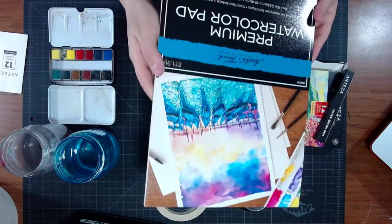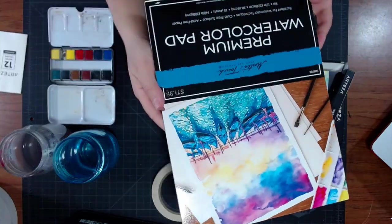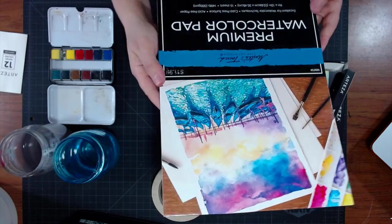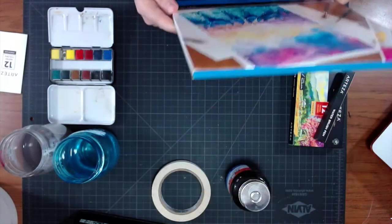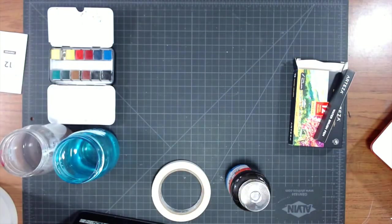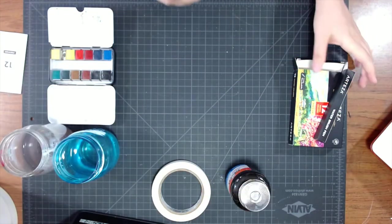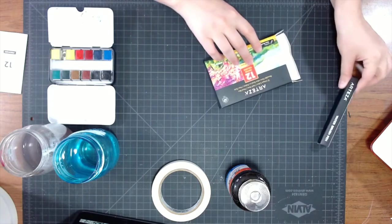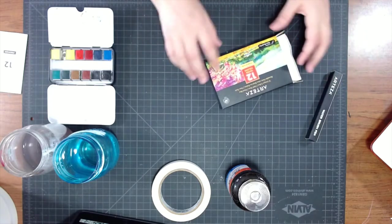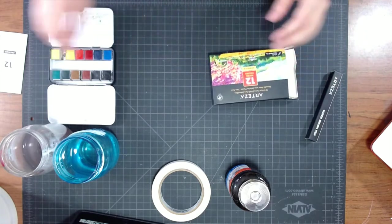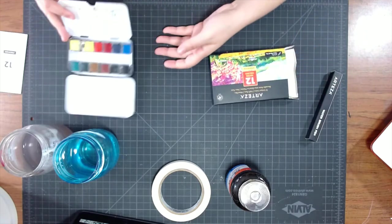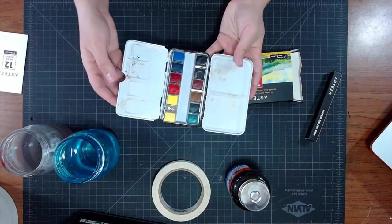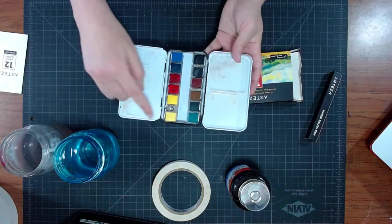Okay, so let's start off with supplies and a game plan. I have Master's Touch premium cold press watercolor paper, and I recently got this set of 12 half-pancake watercolors from Arteza.